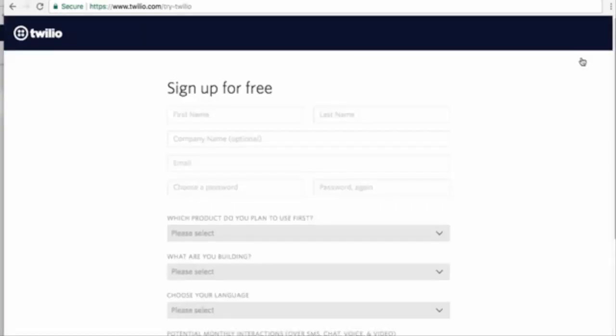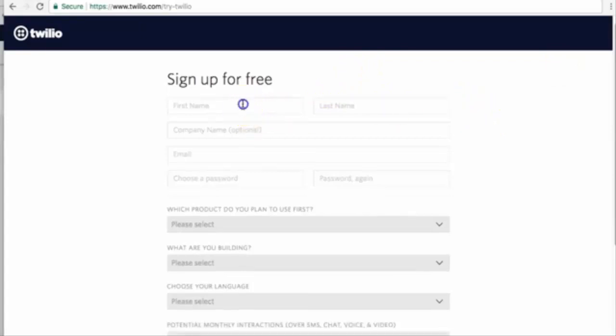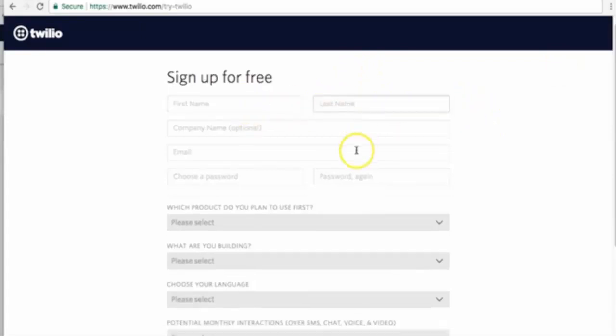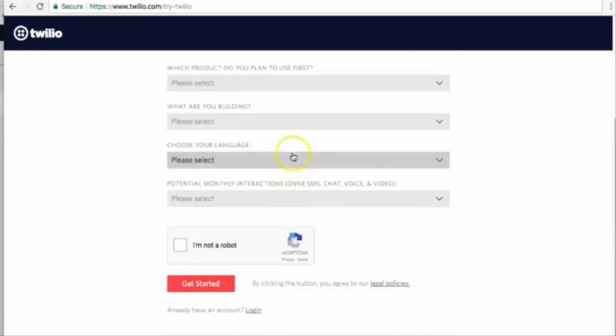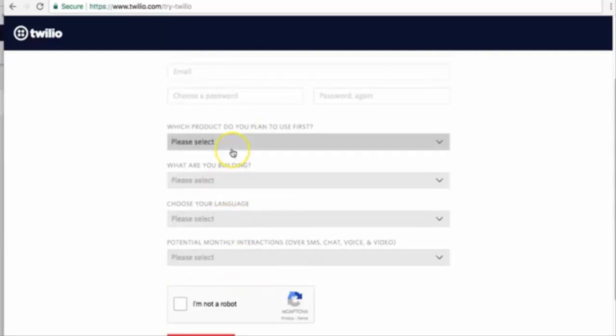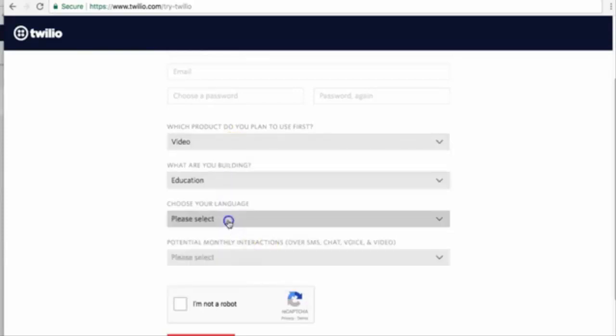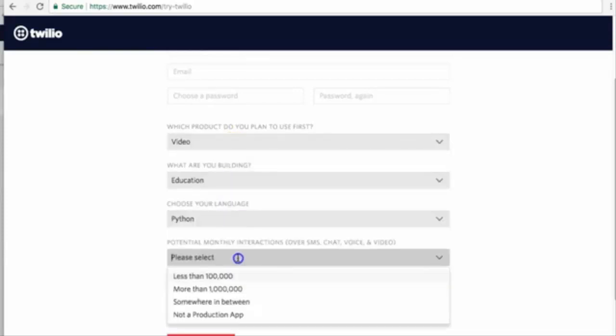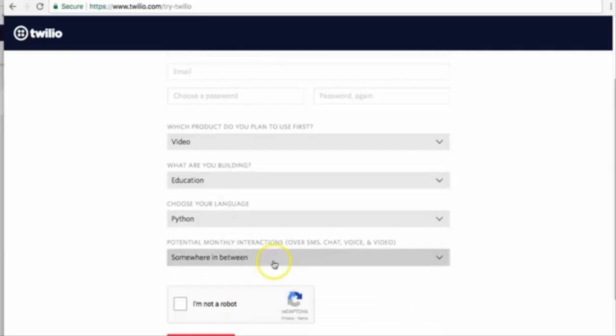When you're creating an account - name, email - it's going to ask you these questions: which product do you want to use? These are called surveys, and there is no right answer, so just choose random stuff here. You don't need to worry about this.